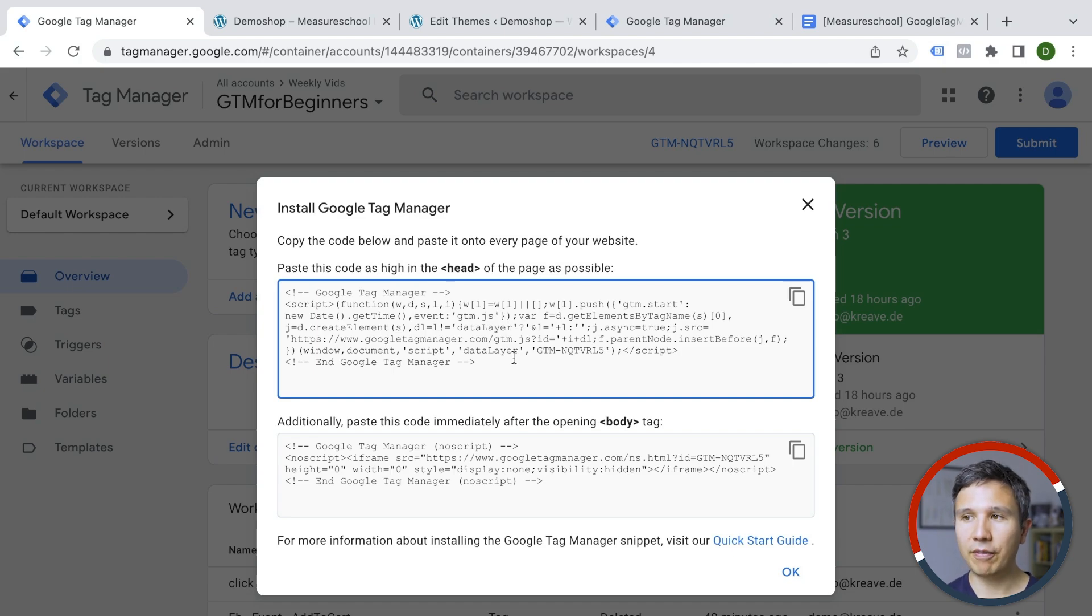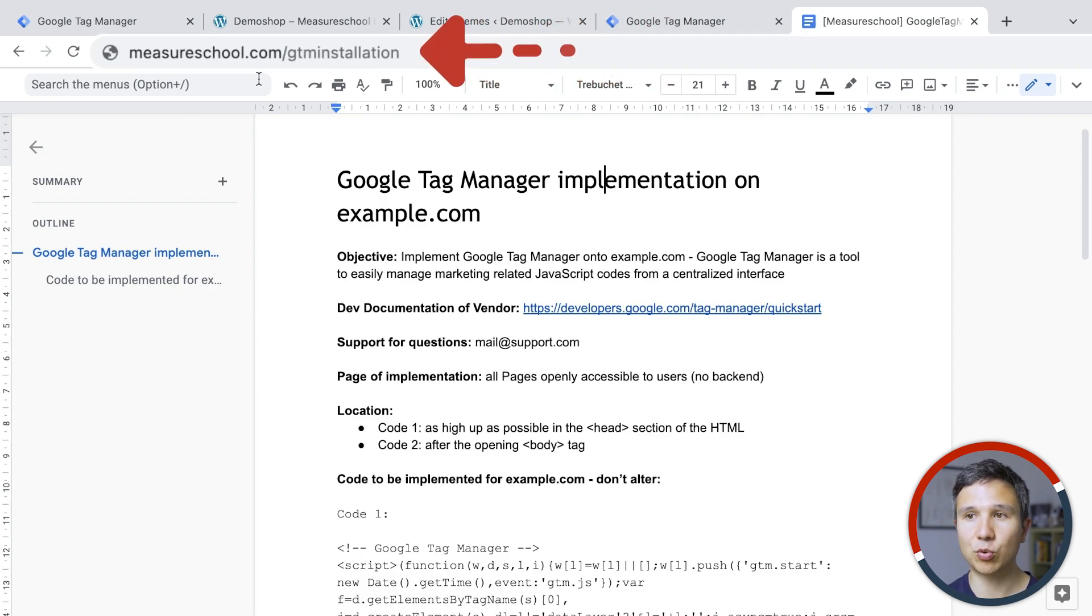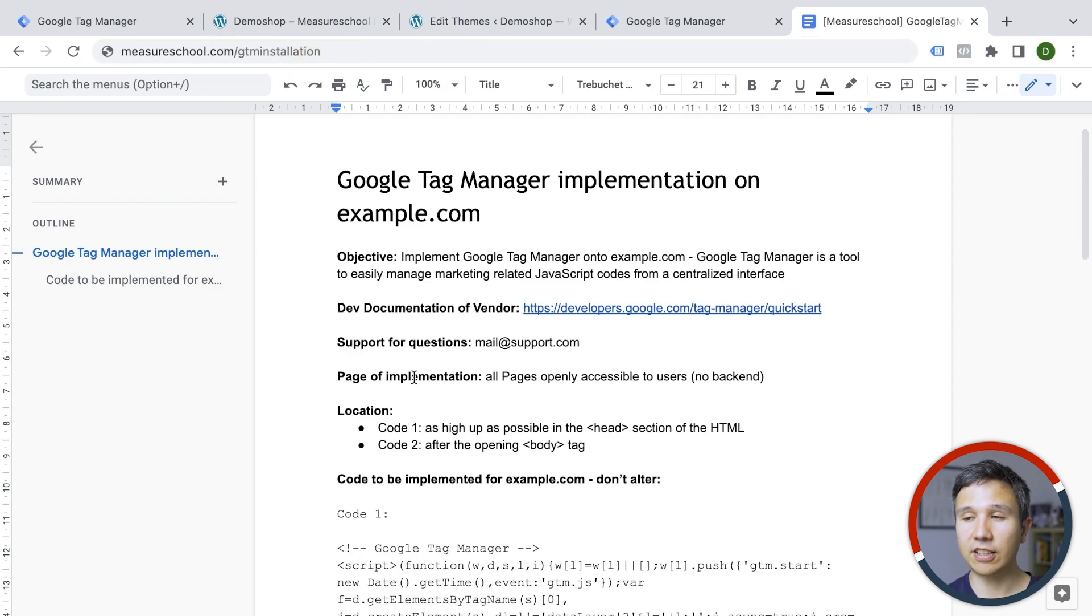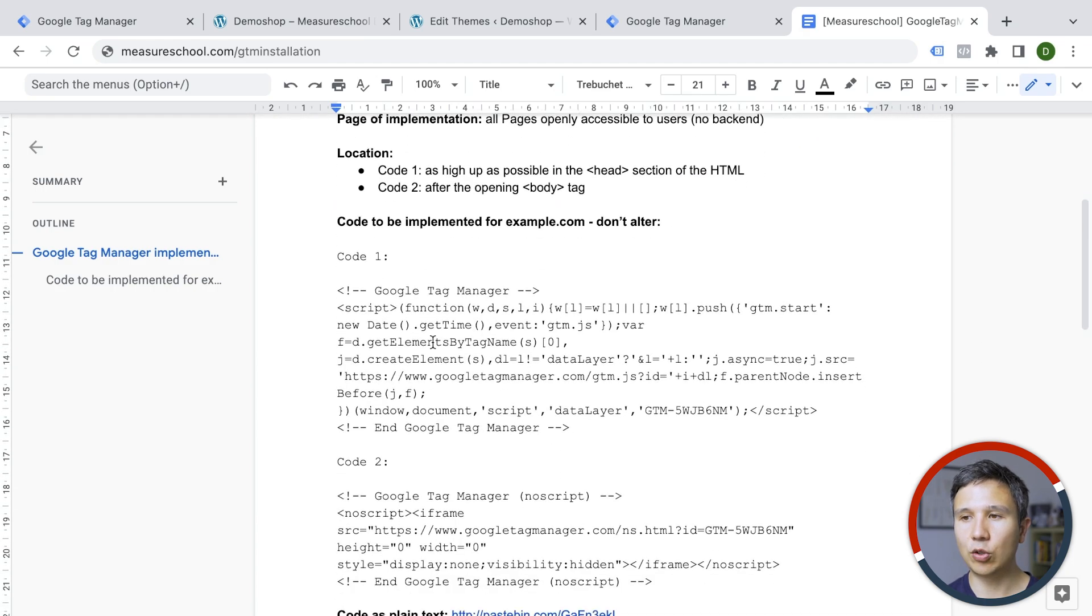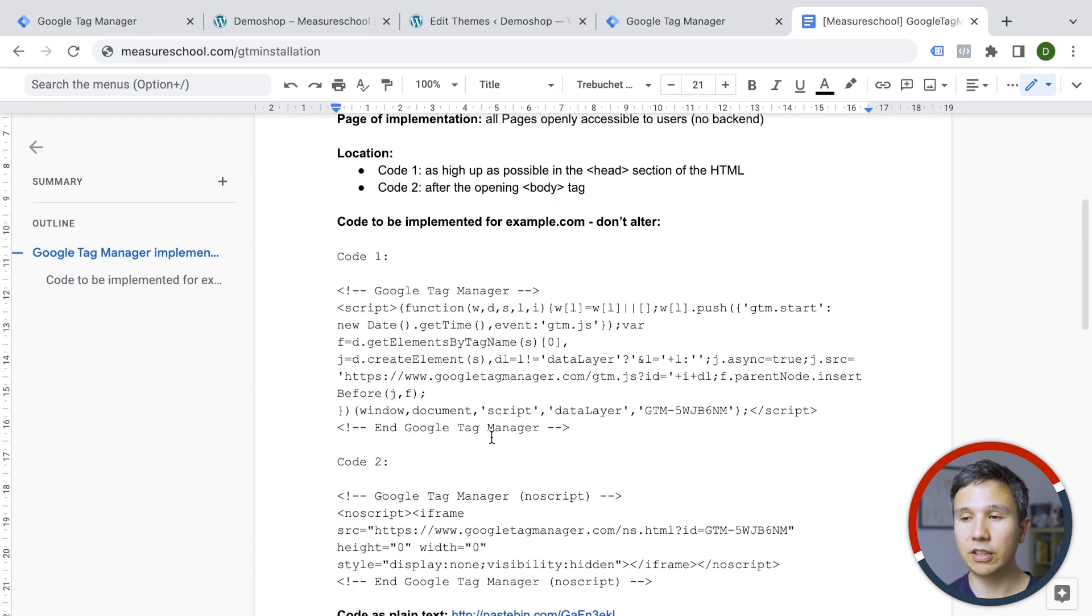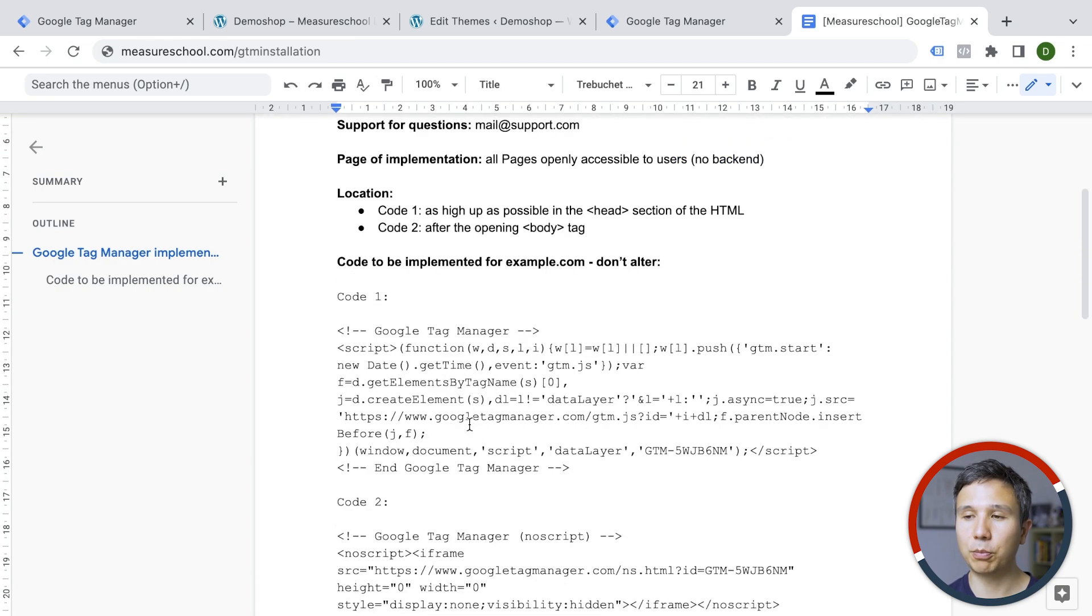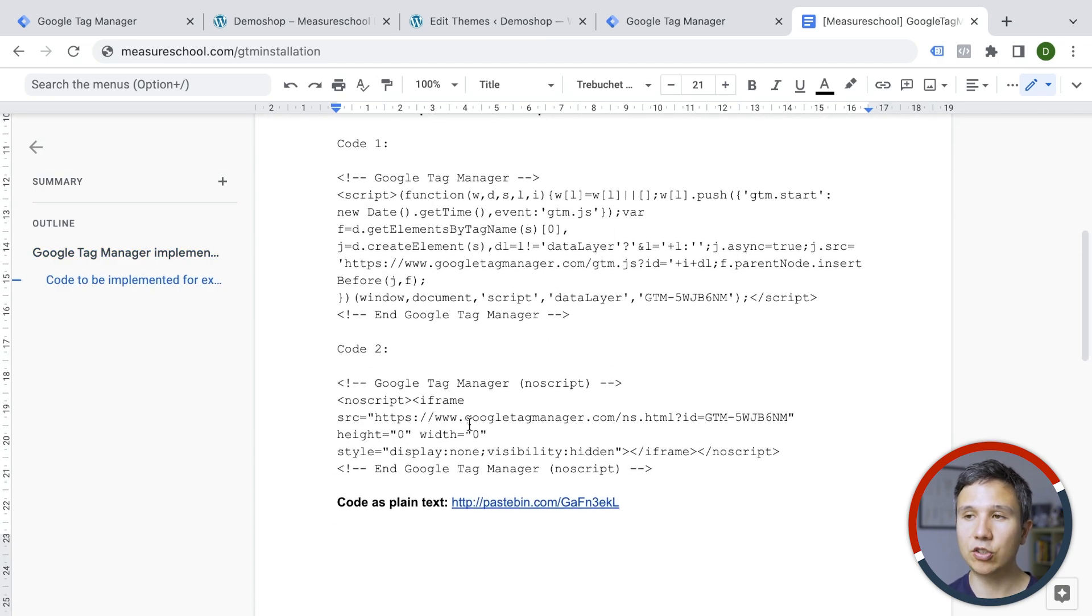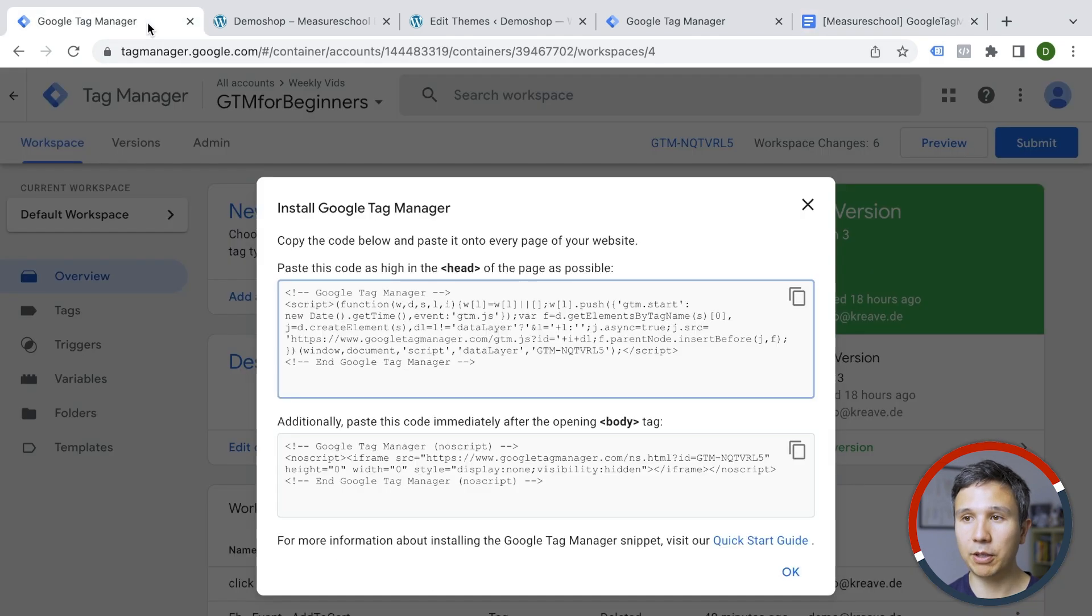Well, we have a little template for you that you can utilize. You can make a copy of this one. We have the link in the description down below measureschool.com/GTM installation. And you can get access to this little document where you have to swap out your website here and your support questions and then your codes obviously here. But otherwise, everything is explained and also some links here for the developer if they want to read about what needs to actually be done. And then hopefully Google Tag Manager will be installed.